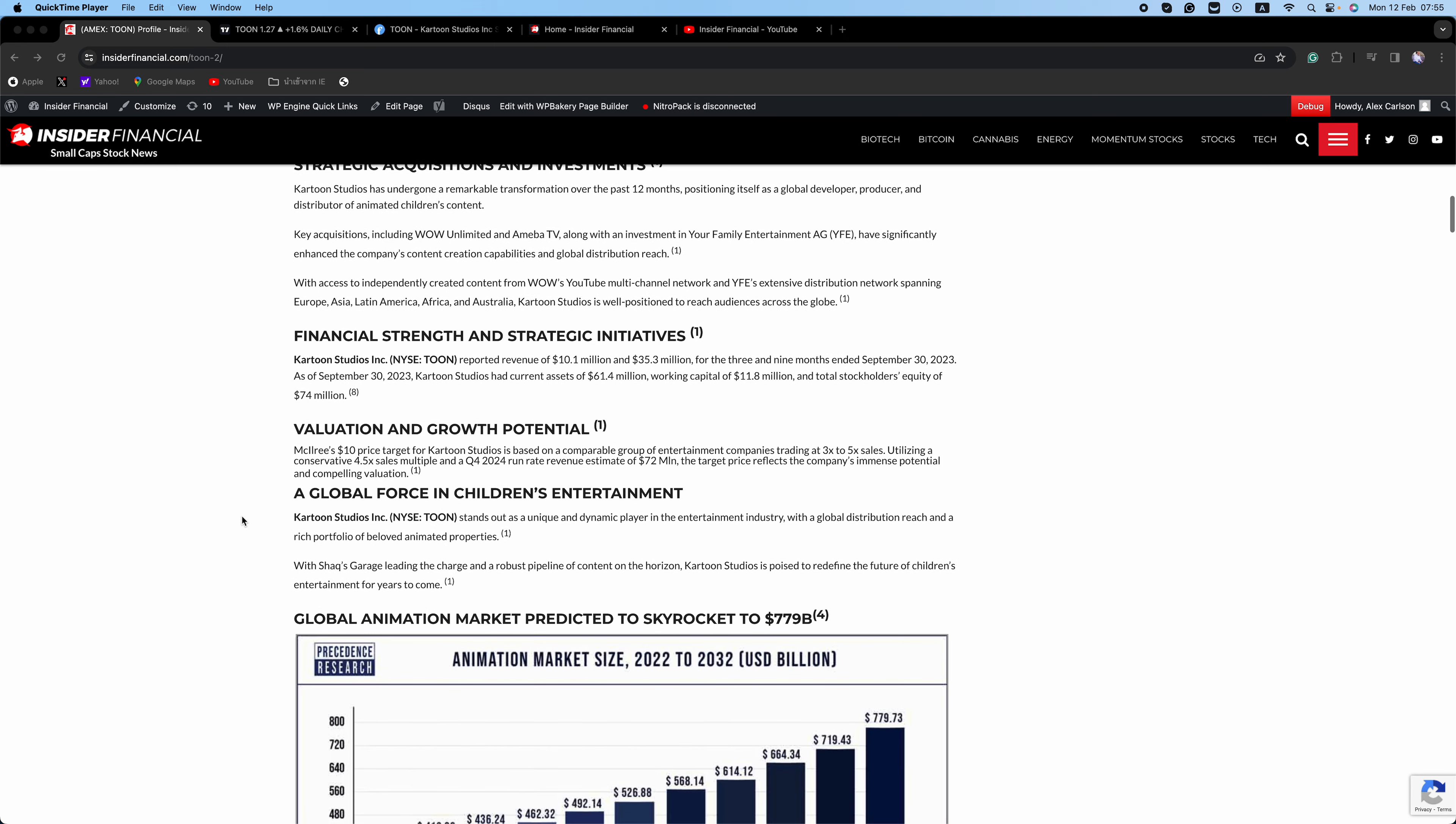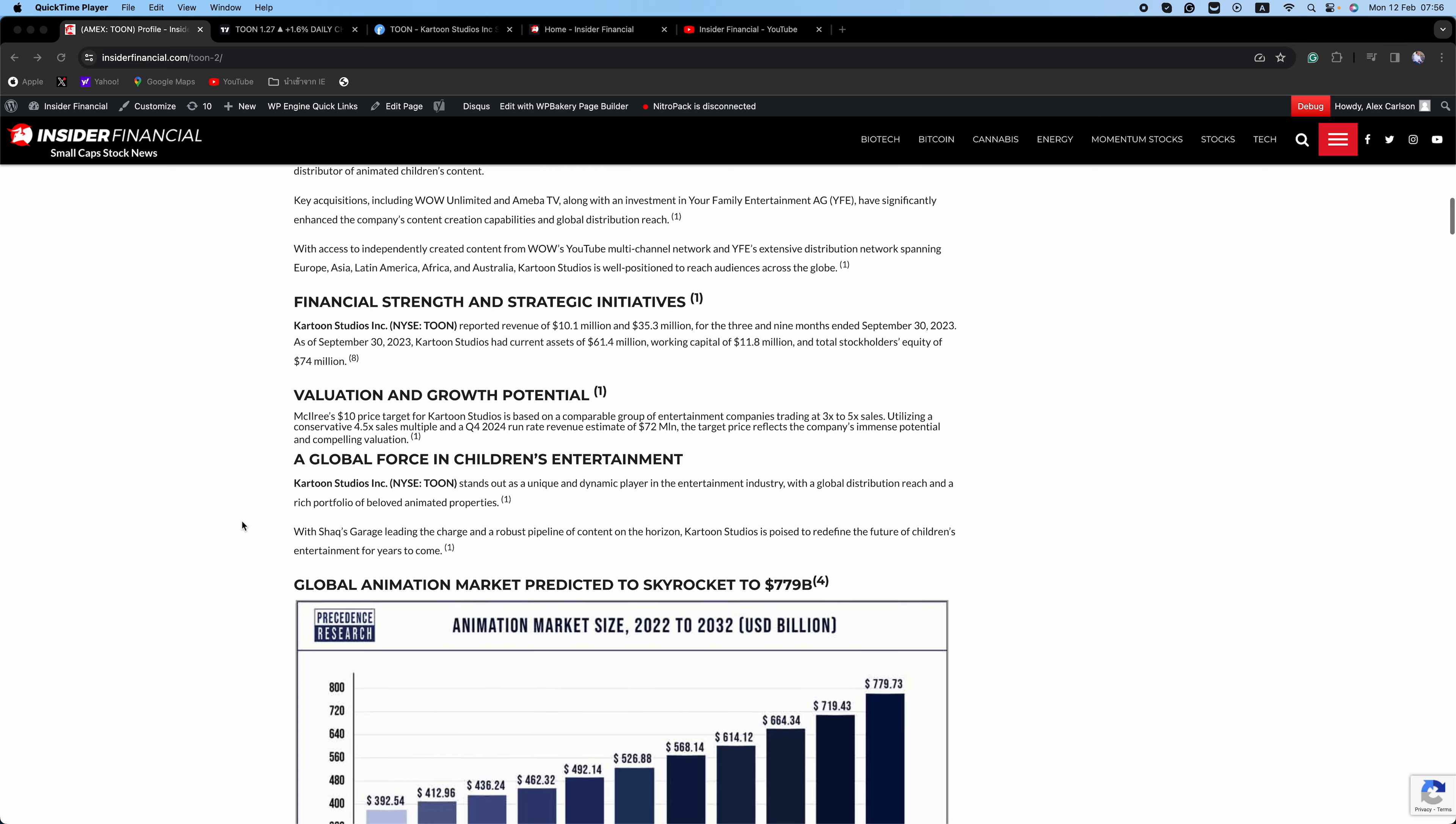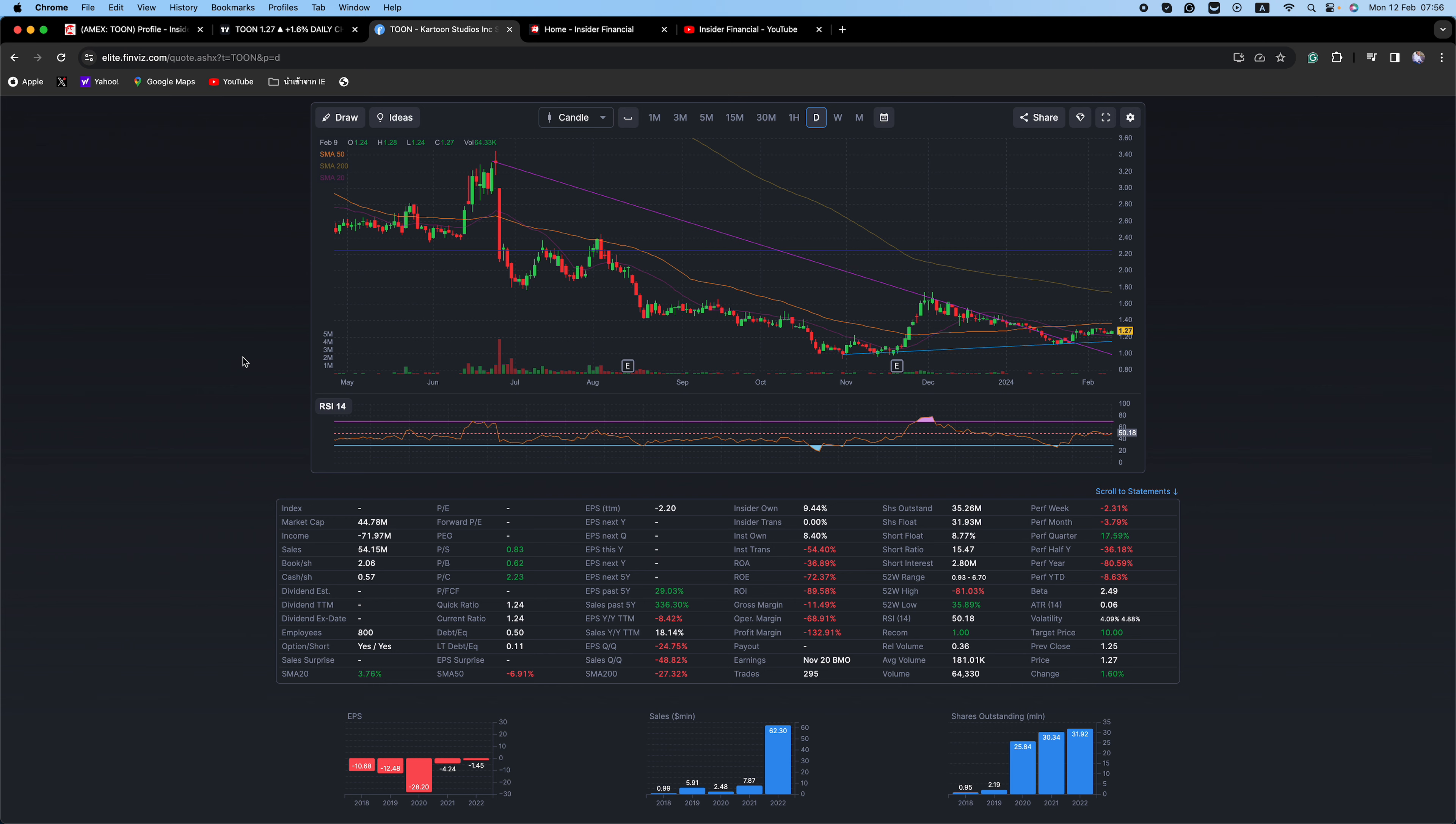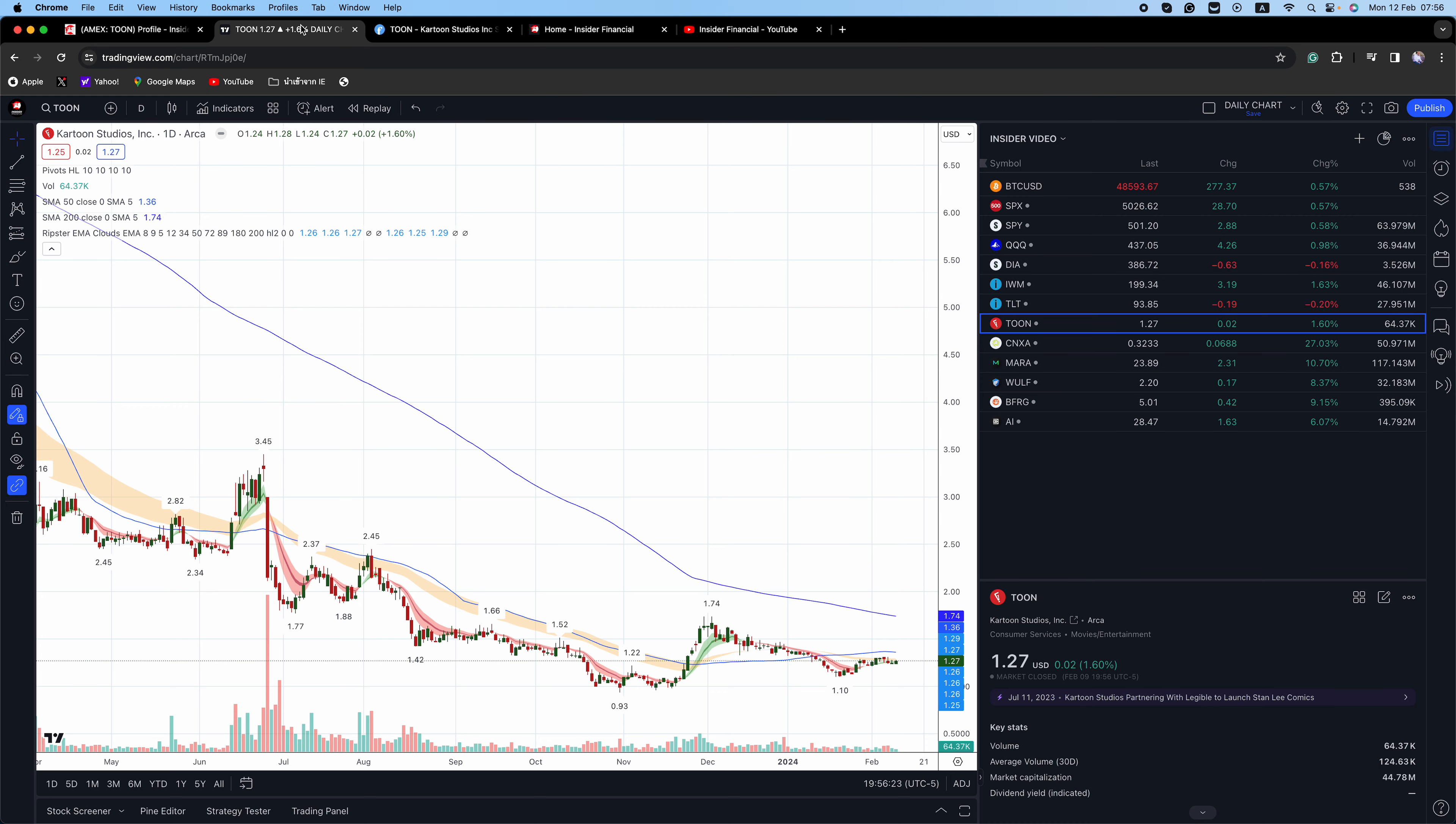This one generated over $62 million in revenues in 2022 and released some impressive numbers so far for 2023. Pull up TUNE immediately, T-O-O-N. According to Finviz, 8.77% of the float is short, that's 2.8 million shares. Average daily volume is around 124,000 shares, that's 22 days to cover. Friday's volume was just 64,000 shares. The chart looks primed to move.